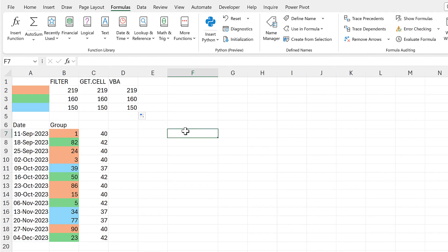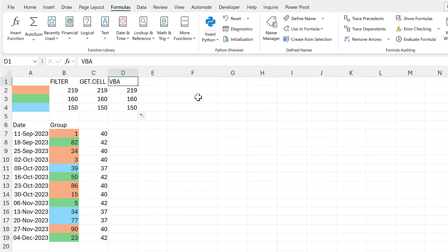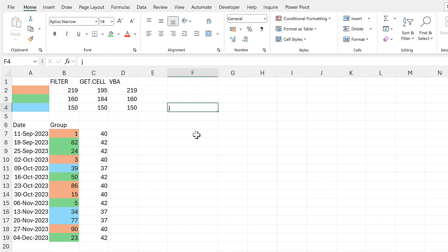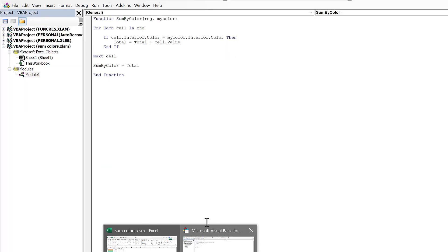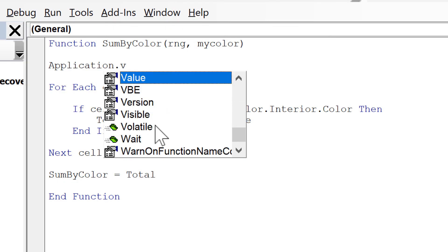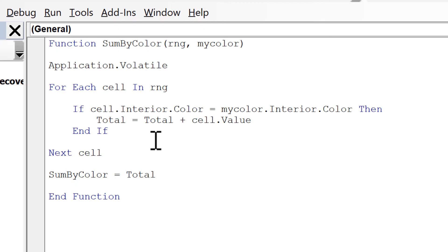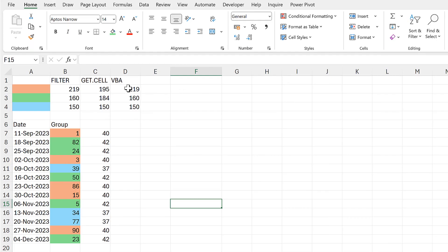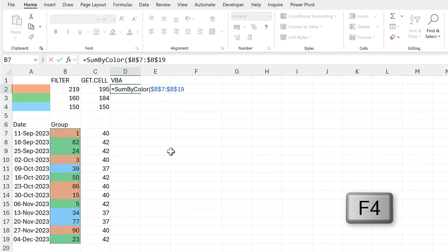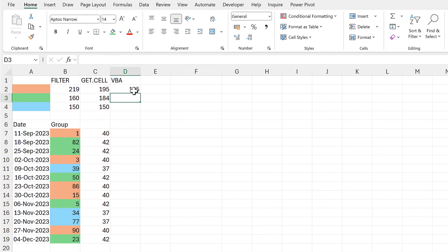The limitations with VBA are similar to GET.CELL: you also need to save your spreadsheet as a macro-enabled workbook. Also, if I change the color of one of these cells — for example changing this back to green — the values don't update even if I type something into one of the cells. To fix this, go back to the code and add the line Application.Volatile. This turns the function into a volatile function. Save this, go back to the spreadsheet, redo the formulas: SumByColor, select the range, make it absolute, select the color cell, enter, and drag down.